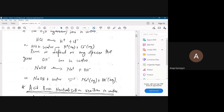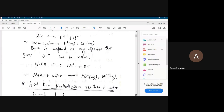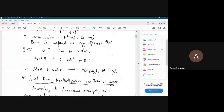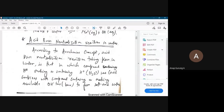You already know that H2SO4 or HCl put in water gives H+. Similarly, sodium hydroxide gives OH-. This is the basic definition of acids and bases in terms of Arrhenius.